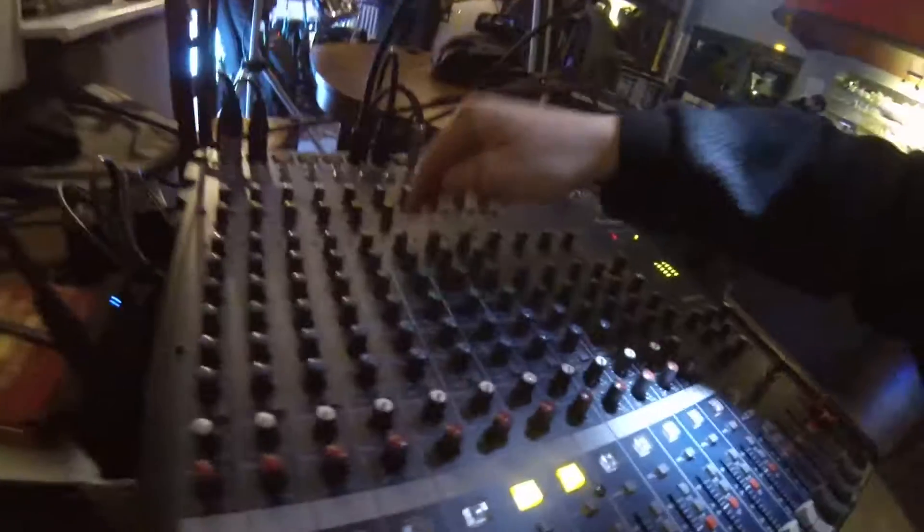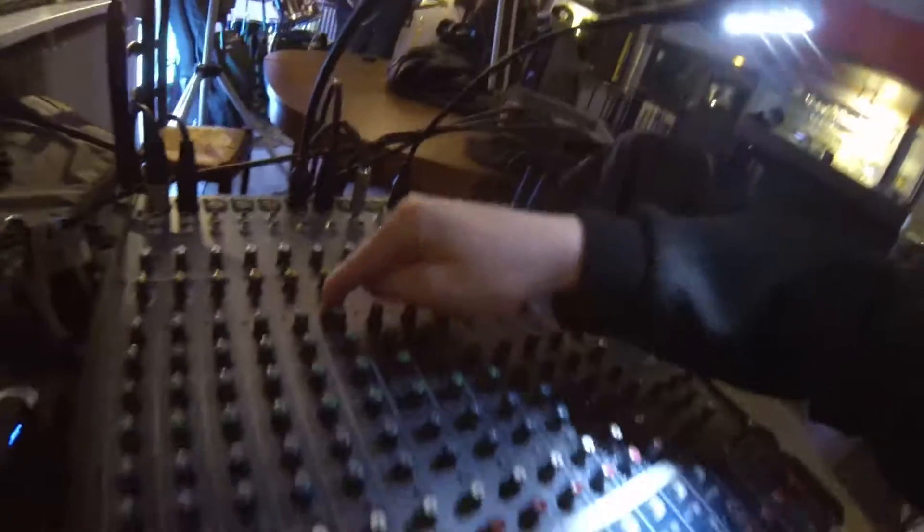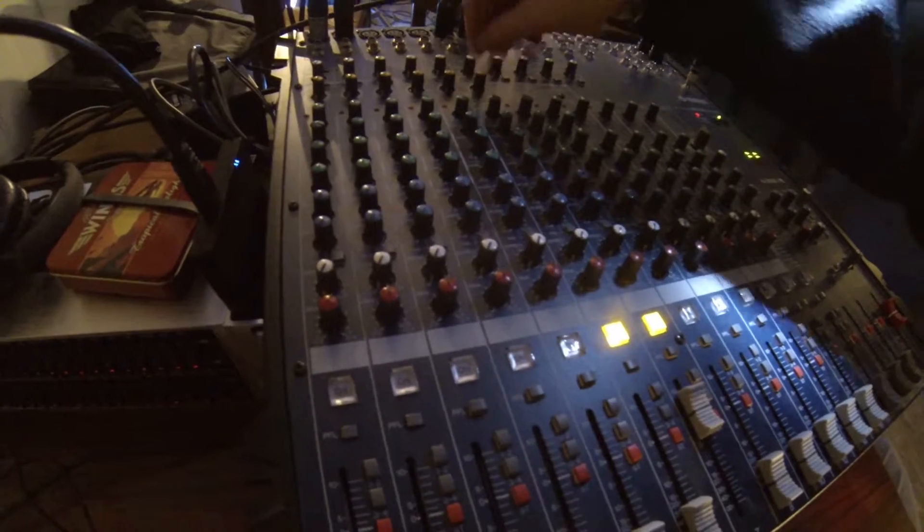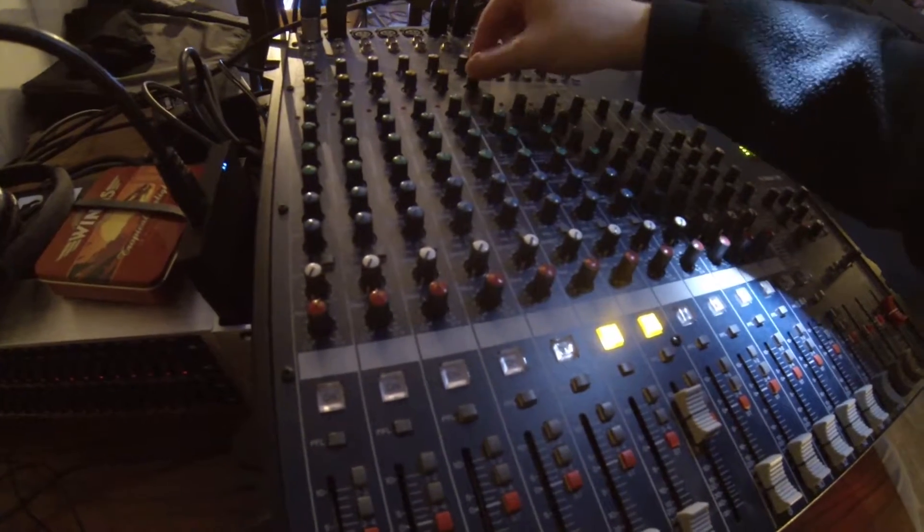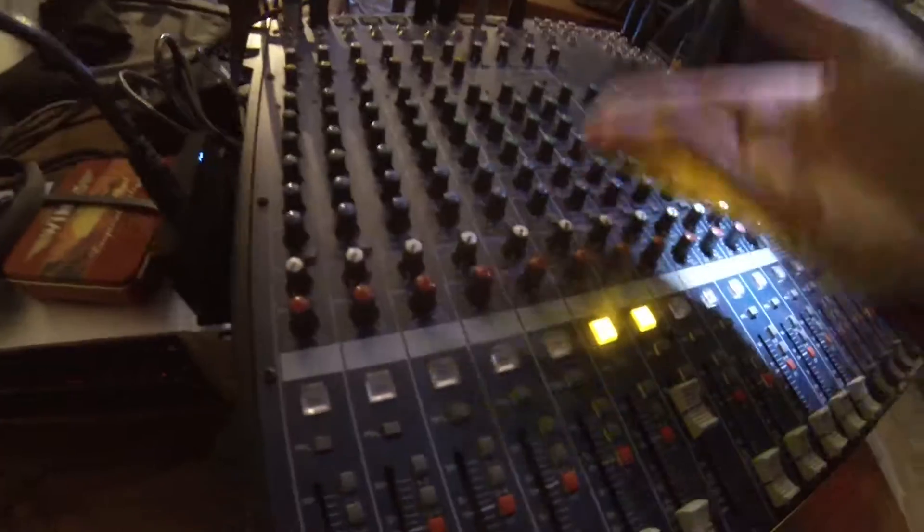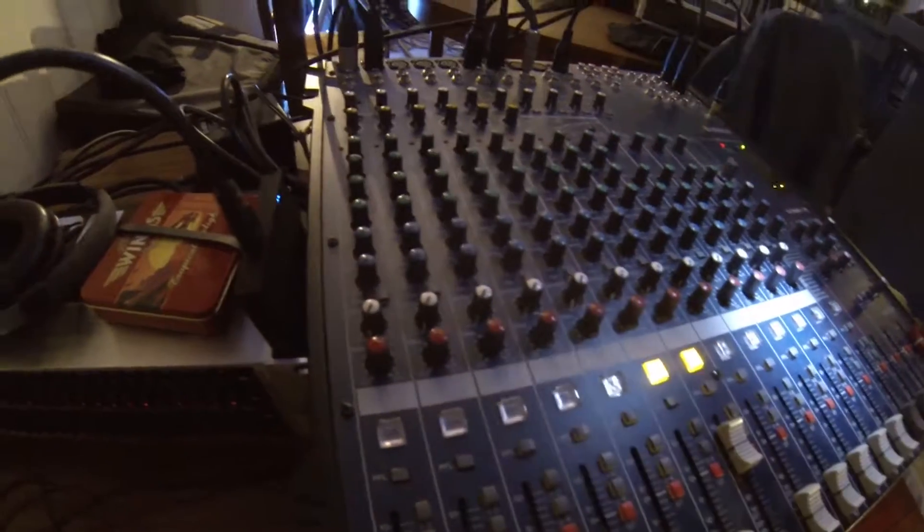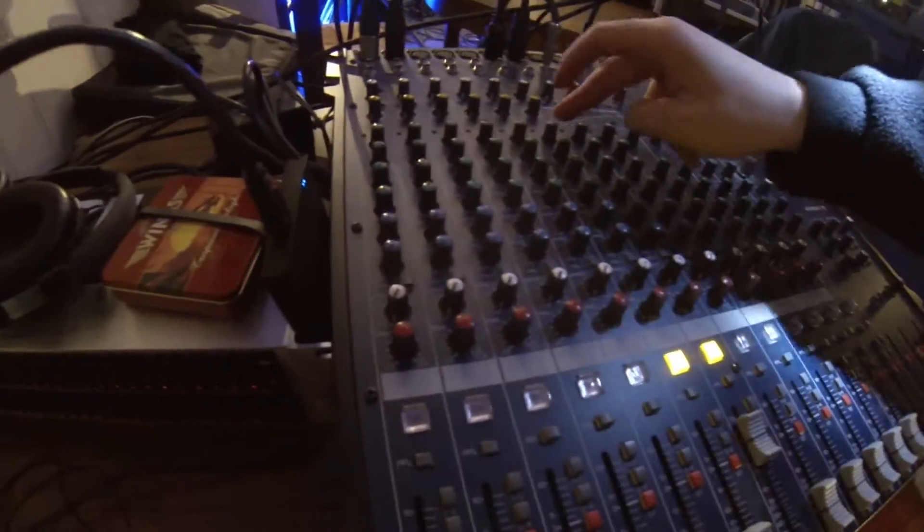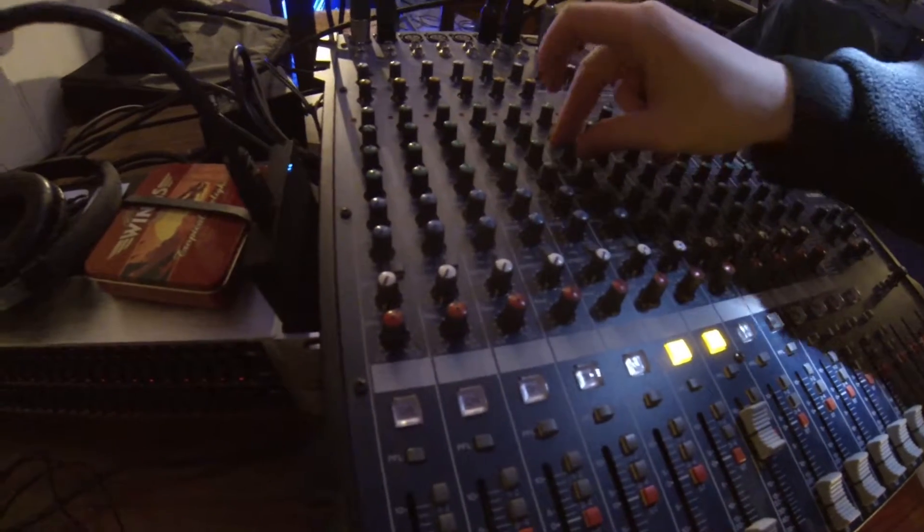And make sure you are not clipping here. You might want to add some compression if you have a voice. That's always very useful for voices—bring some gain; it compresses the too intense sounds.